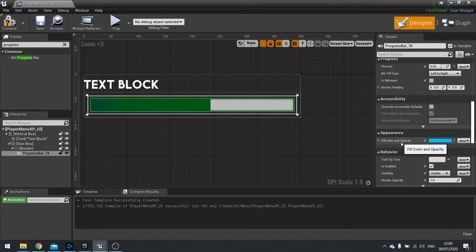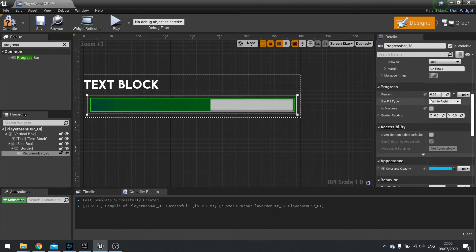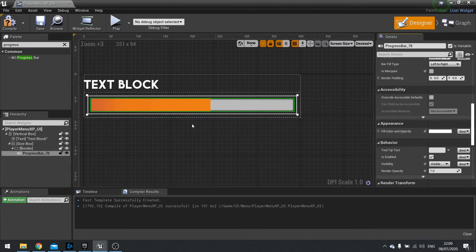Let's change that to white by clicking the reset button here. And there you go.